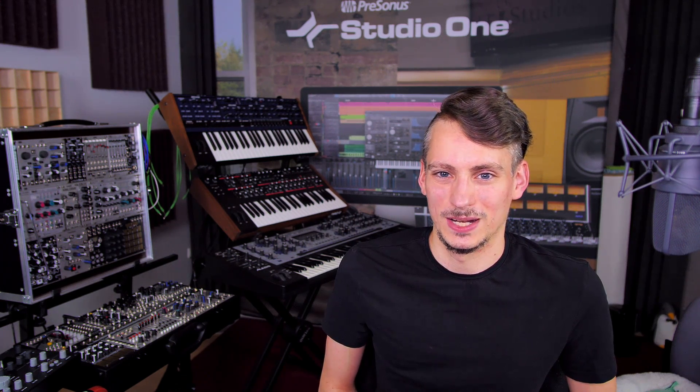Hi everyone! This is Gregor for Presonus and today I want to show you some of the cool new Tape Stop and Tape Start effects you can do in Studio One 5 thanks to our brand new Time Stretch Tape algorithm.